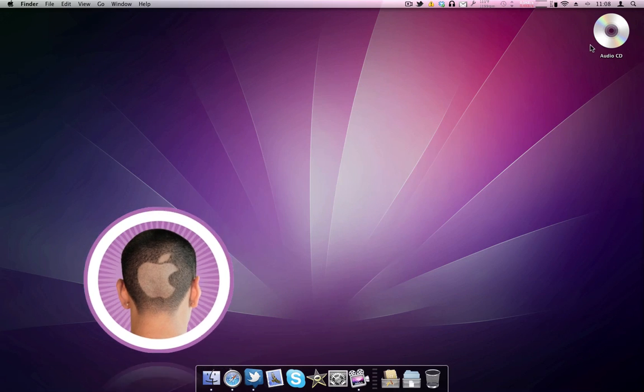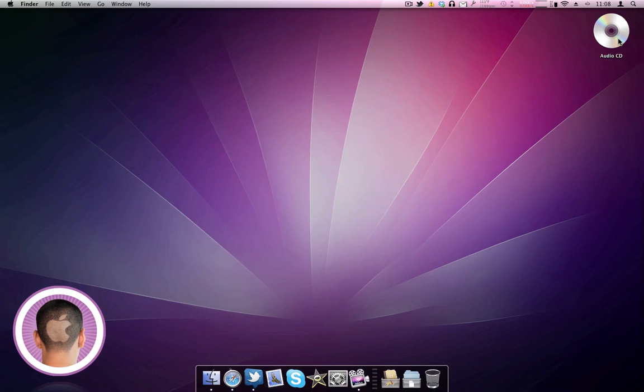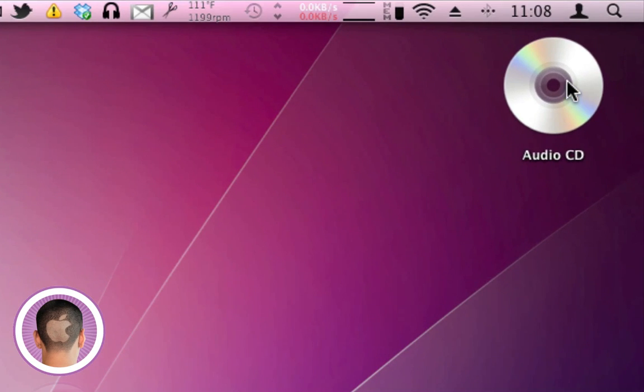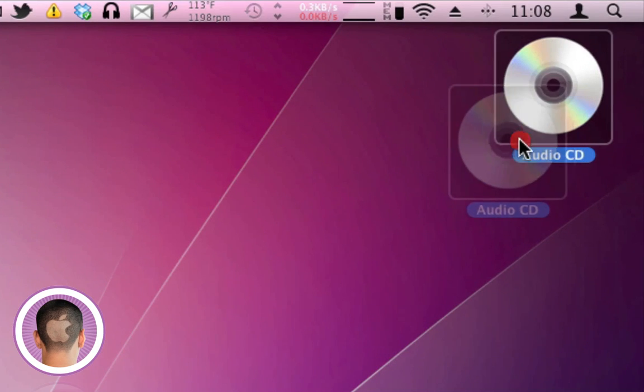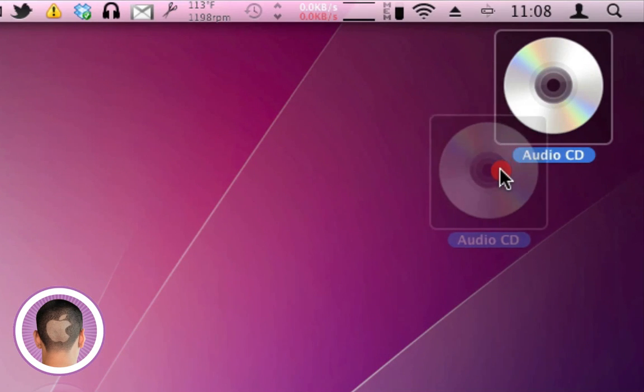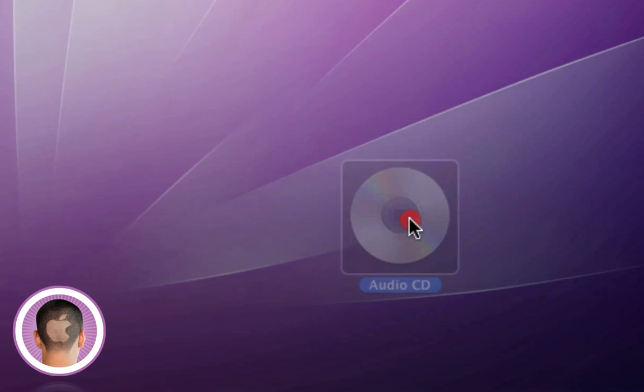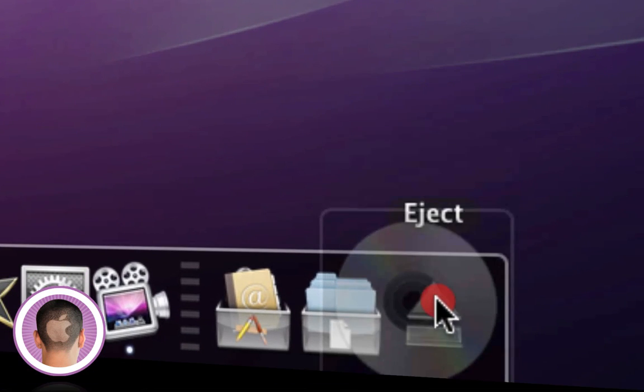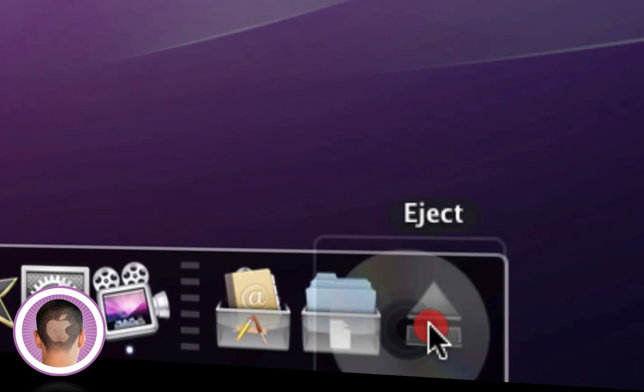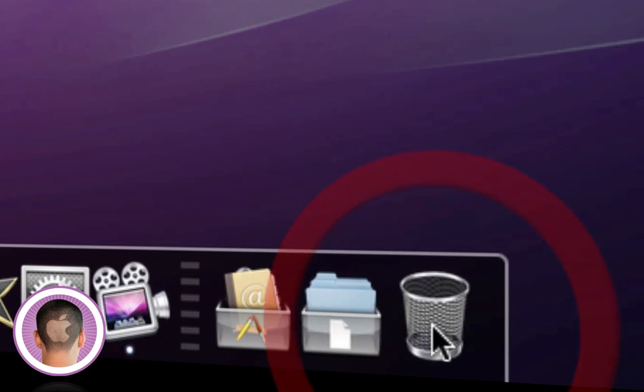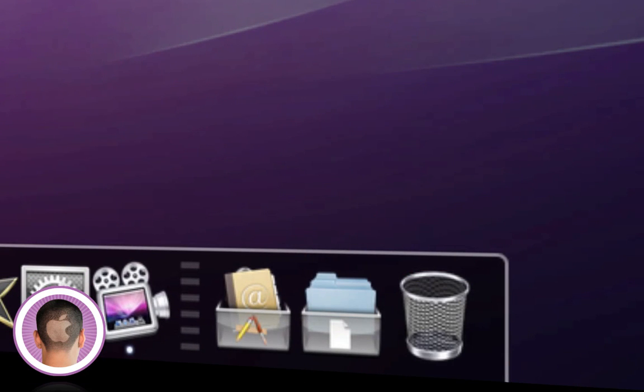So try all the normal methods first. First try dragging the DVD or CD down to your trash can. It'll turn into an eject icon, and then let go and your CD or DVD should pop out.